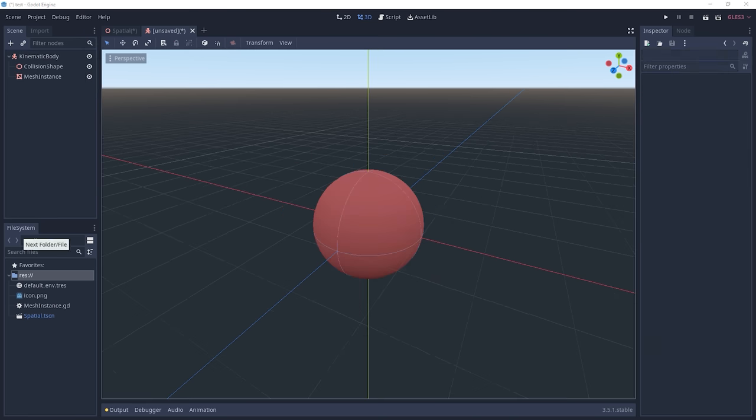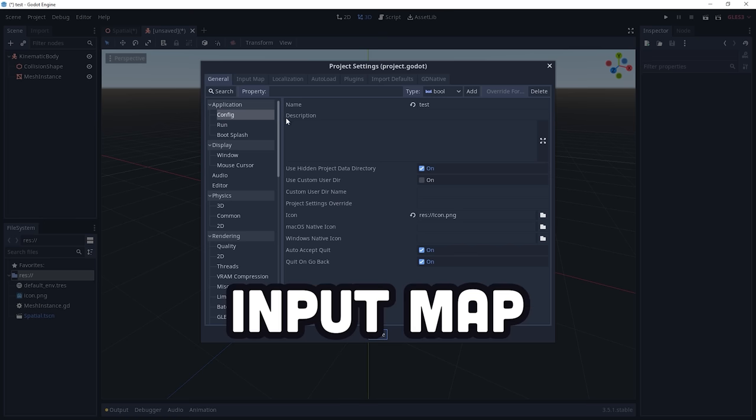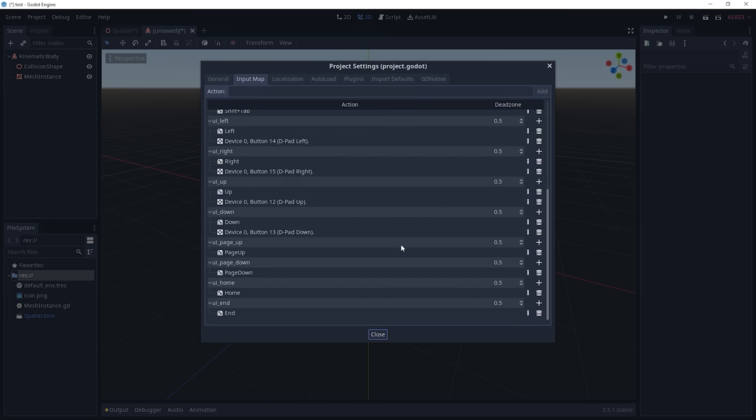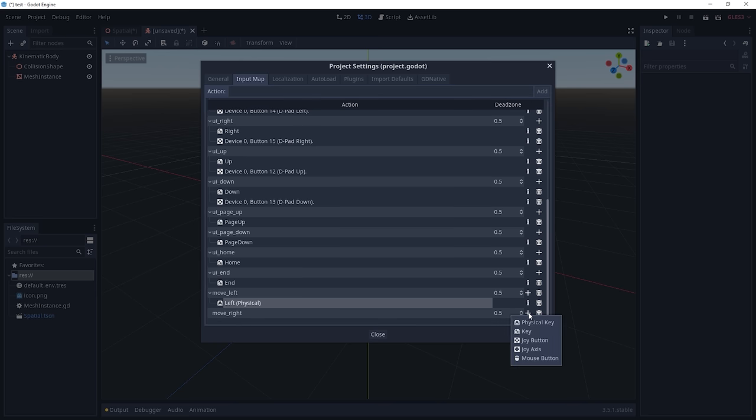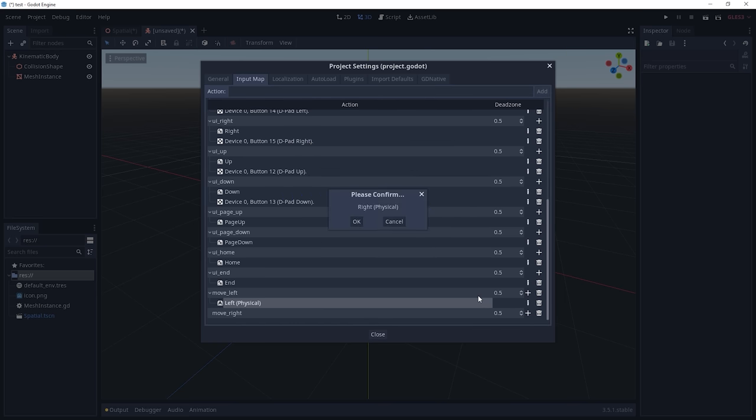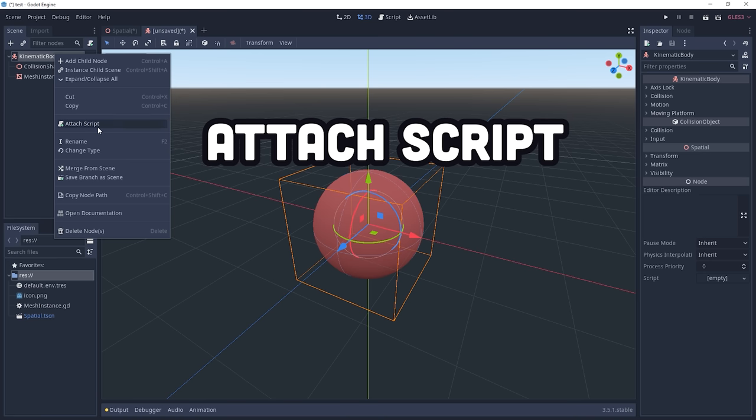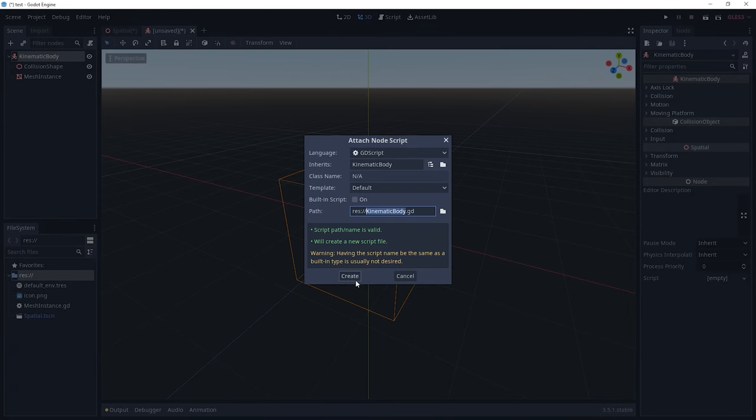then open up the project settings and go to Input Map. From here, we can create labels like Move Left and Move Right, then map those labels to multiple different controls, like keys on a keyboard or buttons on a joypad. And now we can write some code by attaching a script to the root object that moves the player when these inputs are pressed.